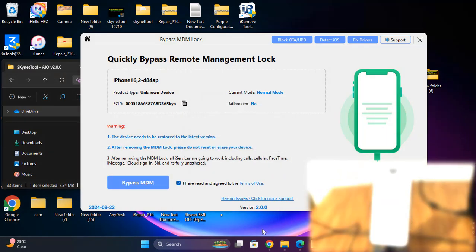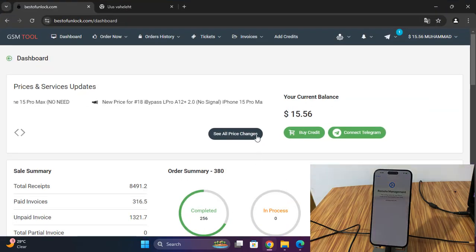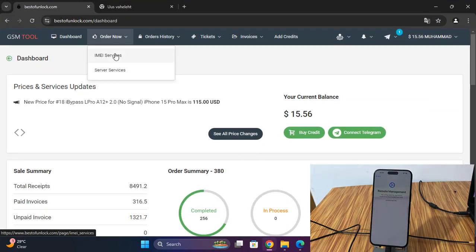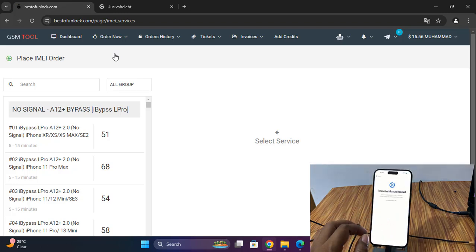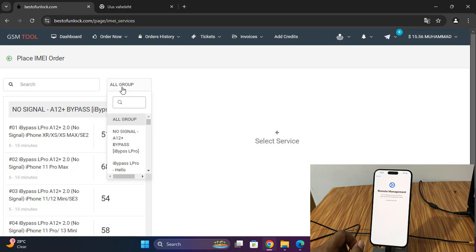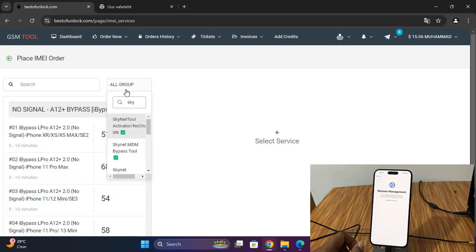After, go to visit visitmom.com and click EMI service, order now EMI service, then Sky Net tool MDM.